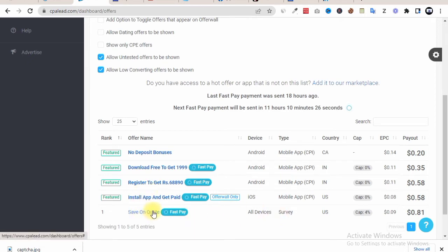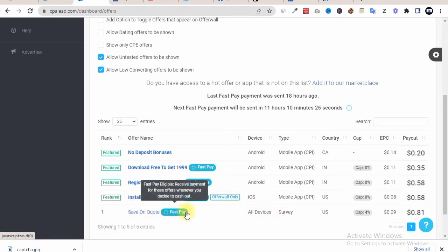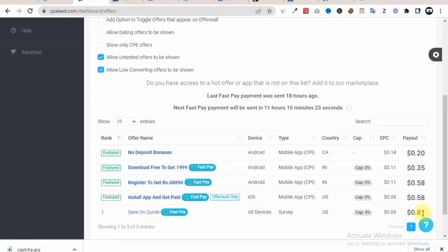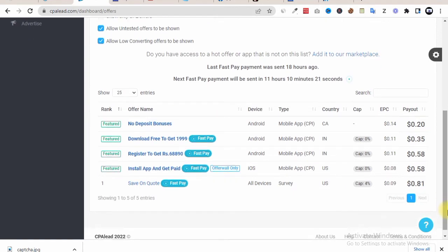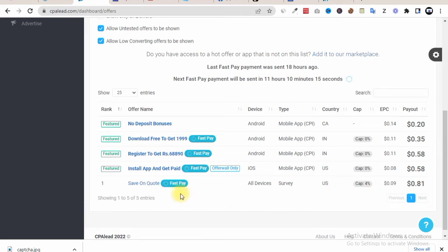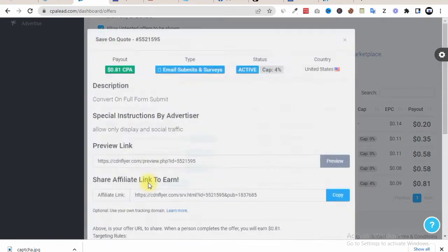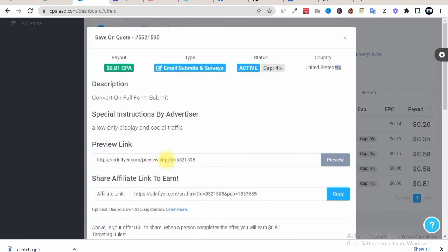Now we can go for this offer that says 'Save on Quote,' which is a Fast Pay offer and is paying over 81 cents. If you can drop over 100 traffic to this offer, we'll be able to get $81 for this offer. So simply you just need to hit on the offer. Once you hit on the offer, this is all about the offer. This is what you just need to do, then you copy your link.